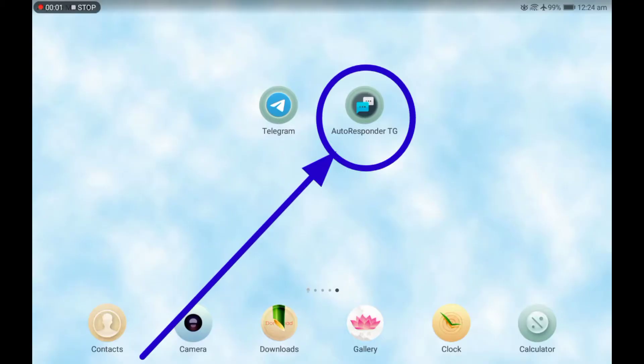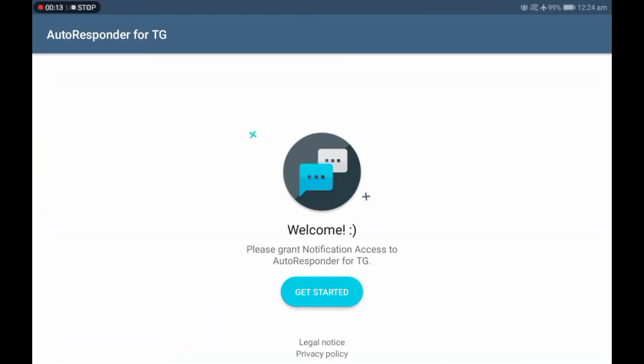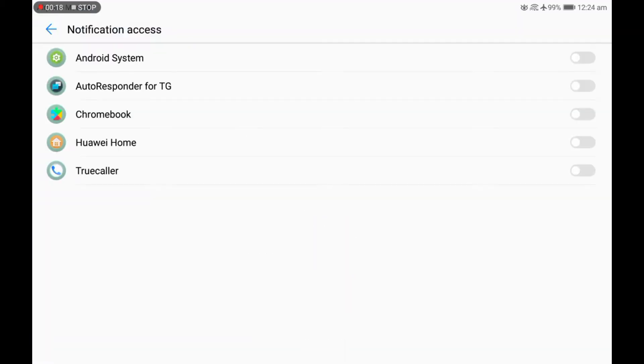We are going to use this app to auto-respond to content on Telegram. The links to it have been given in the description below. So now I will open the app and click on get started. I will grant it all the permissions it needs.